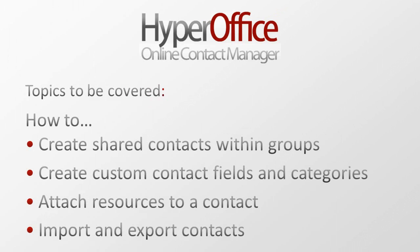In this video, we'll show you how to create shared contacts amongst your group, as well as create custom fields and categories, attach resources to a contact, and how to import and export contacts.